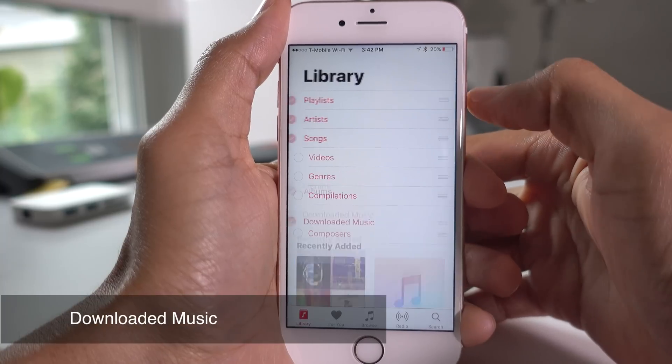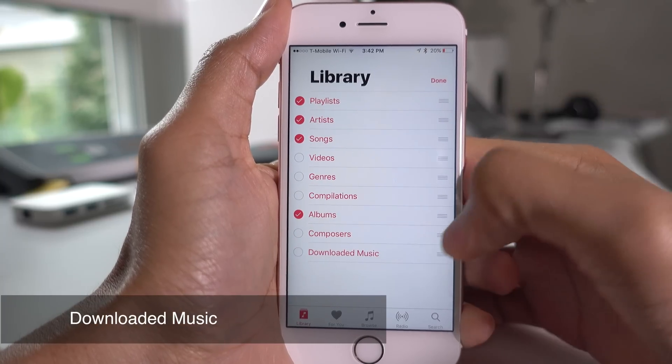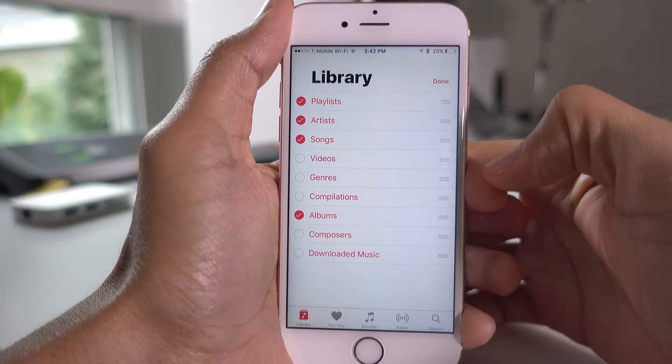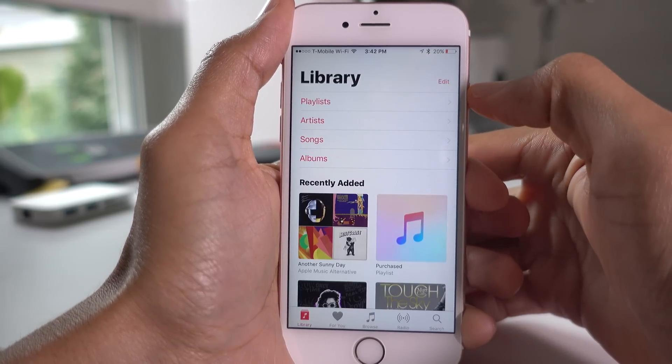The Downloaded Music label now reappears in iOS 10 Beta 3. You can hide or show that section and rearrange it as well.